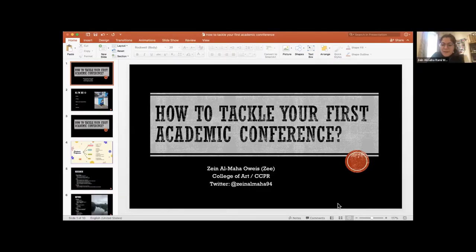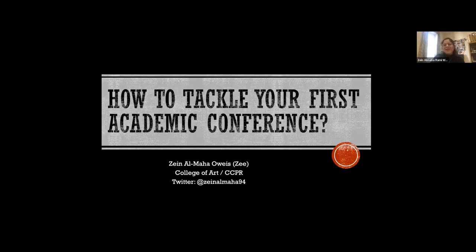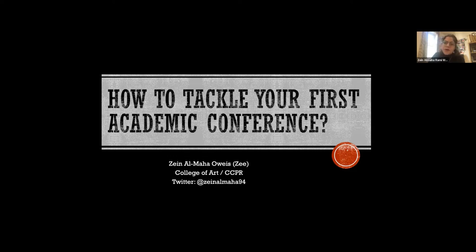Thank you so much Joanna for the lovely introduction. It's always a pleasure to speak to other researchers. As Joanna said, I'm going to be talking about how to tackle your first academic conference. I'm going to be sharing my experience — I went to my first academic conference this year — and I thought it would be really great for you to see what I did and how I experienced it this September.